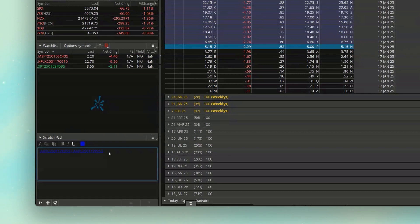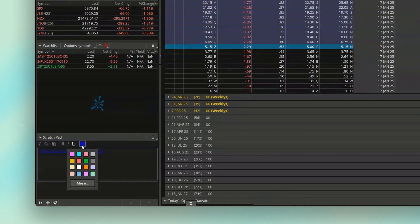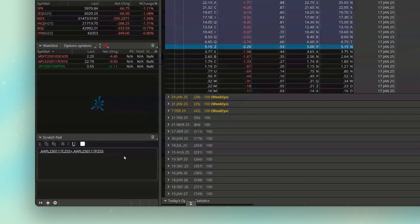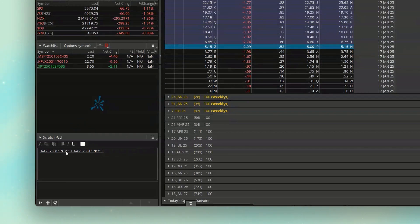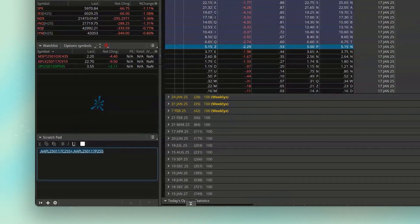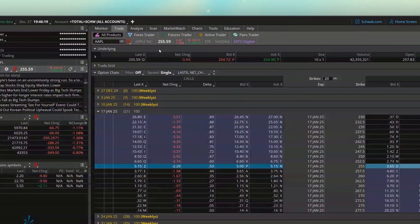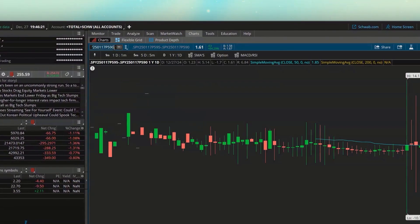I'm then going to paste the other option symbol in here. And just so you guys can see it, I'll go ahead and again change this to a color that's actually visible here. And now we can see what we're doing. We're adding the 255 call to the 255 put. And again, we'll copy that whole symbol. Go back over to the charts page. And then paste that huge symbol into the search box.